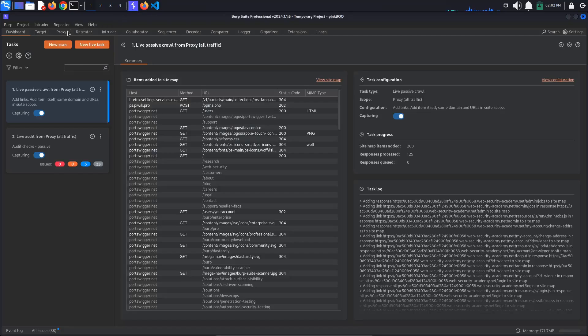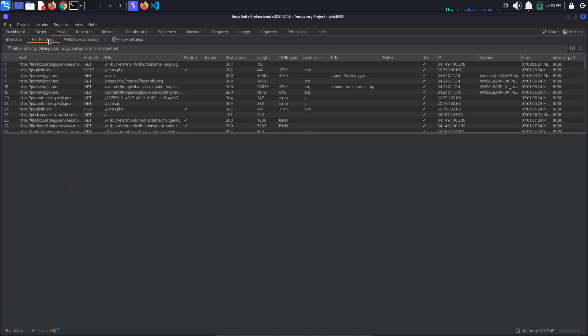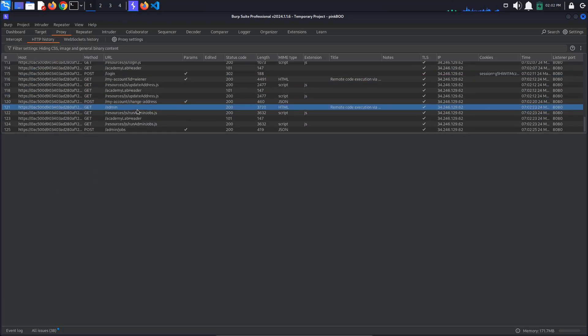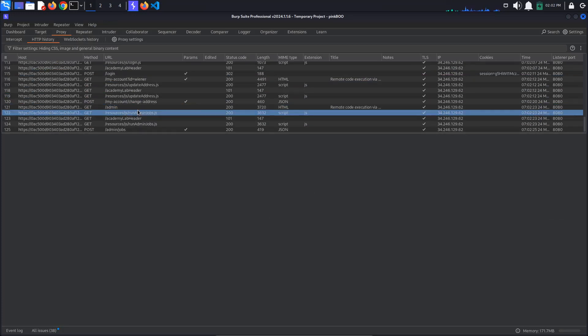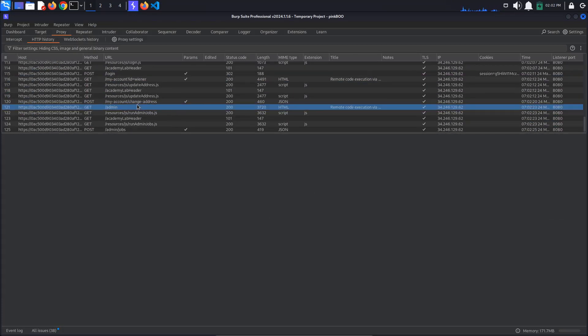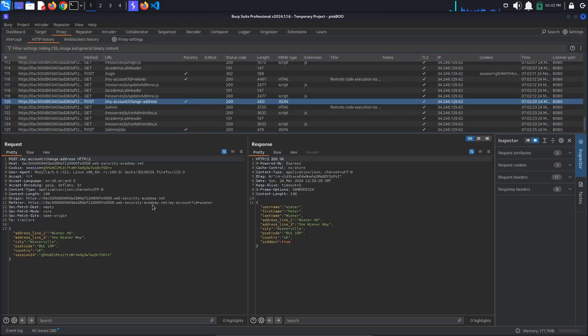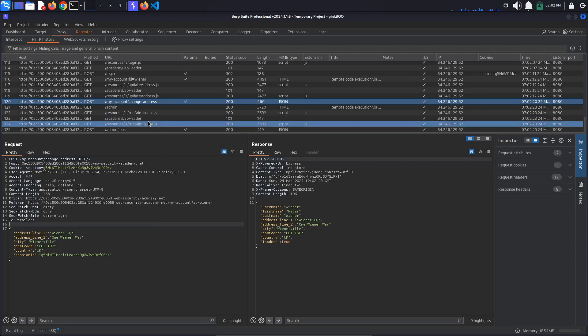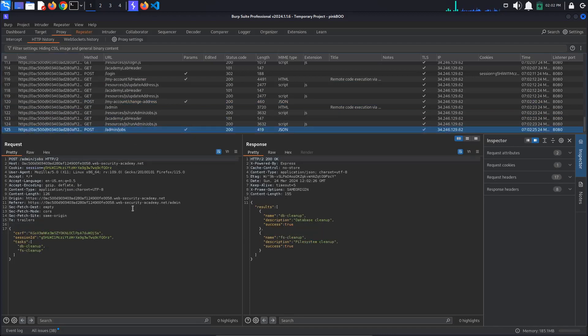Now go to Burp proxy HTTP history and look for the following requests: POST /my-account/change-address and POST /admin/jobs. Send them both to Repeater.